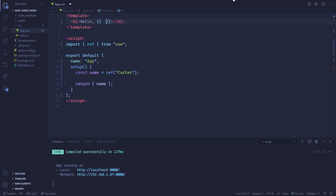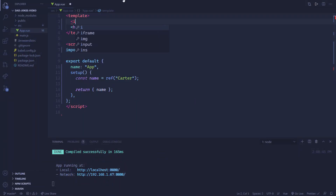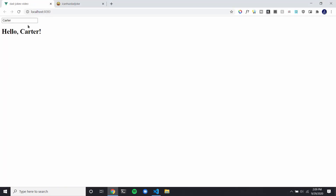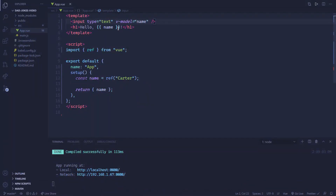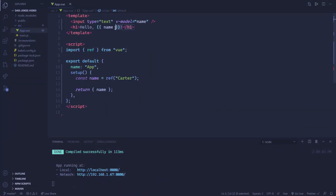So I could replace the interpolation and use 'name'. And you can see it still says Carter. If I were to create an input and set the v-model to 'name' and the type to 'text', you can see it automatically says Carter because the value always has to match this name ref. So if I change it to 'Joe', then it says 'hello Joe'. It's automatically updating all the state management for you.